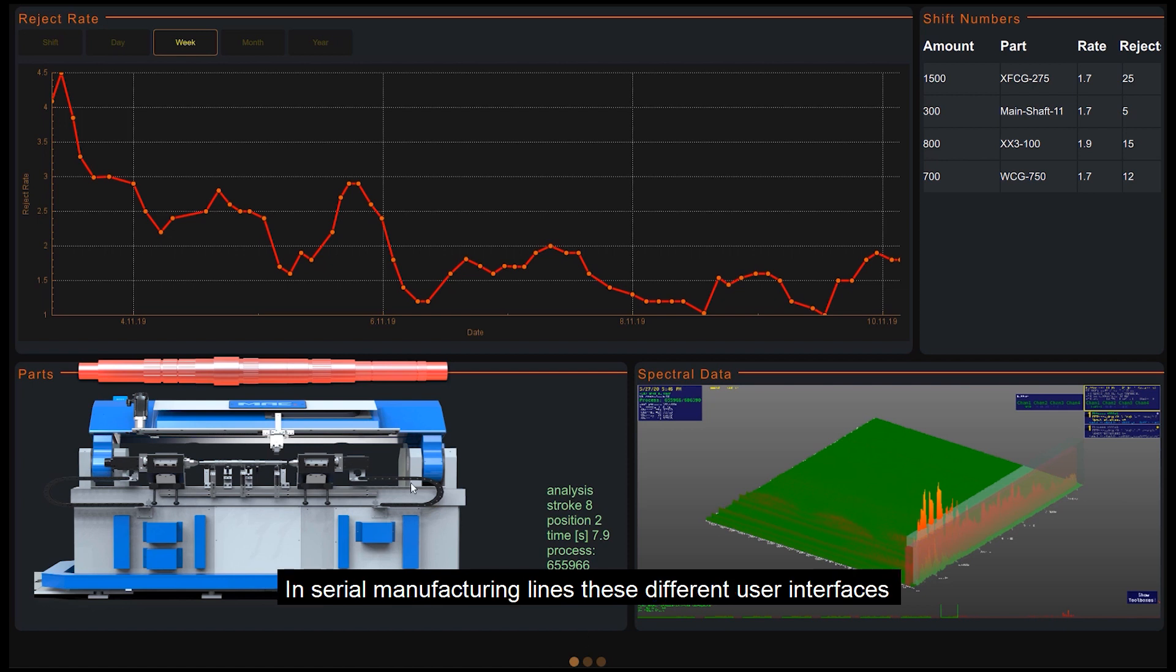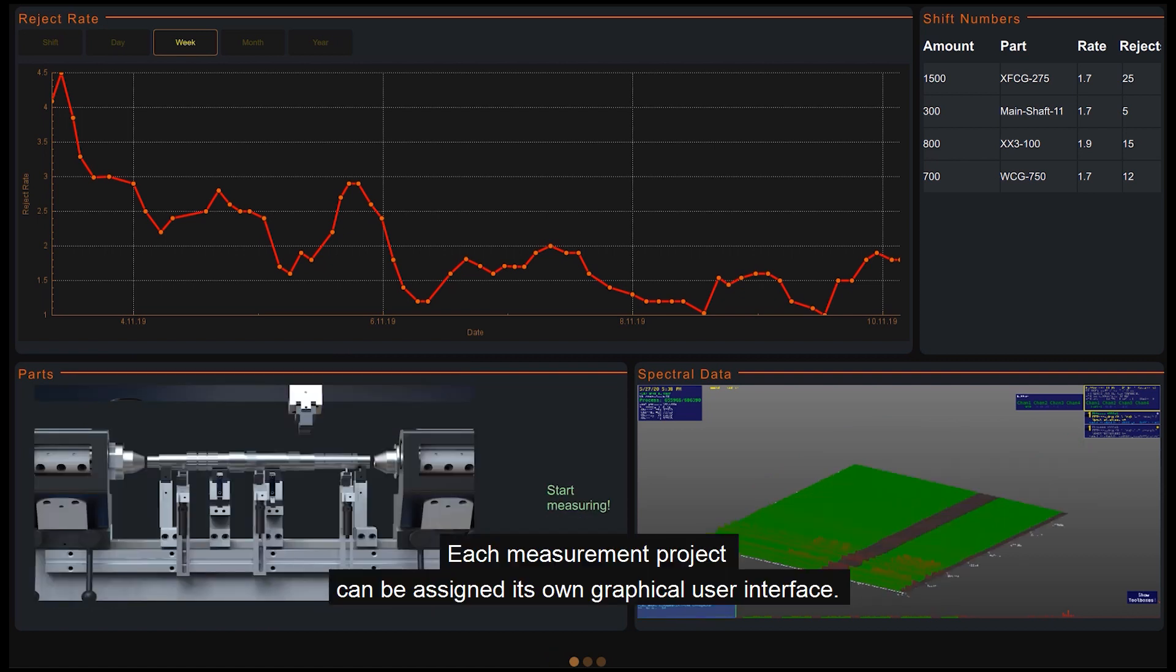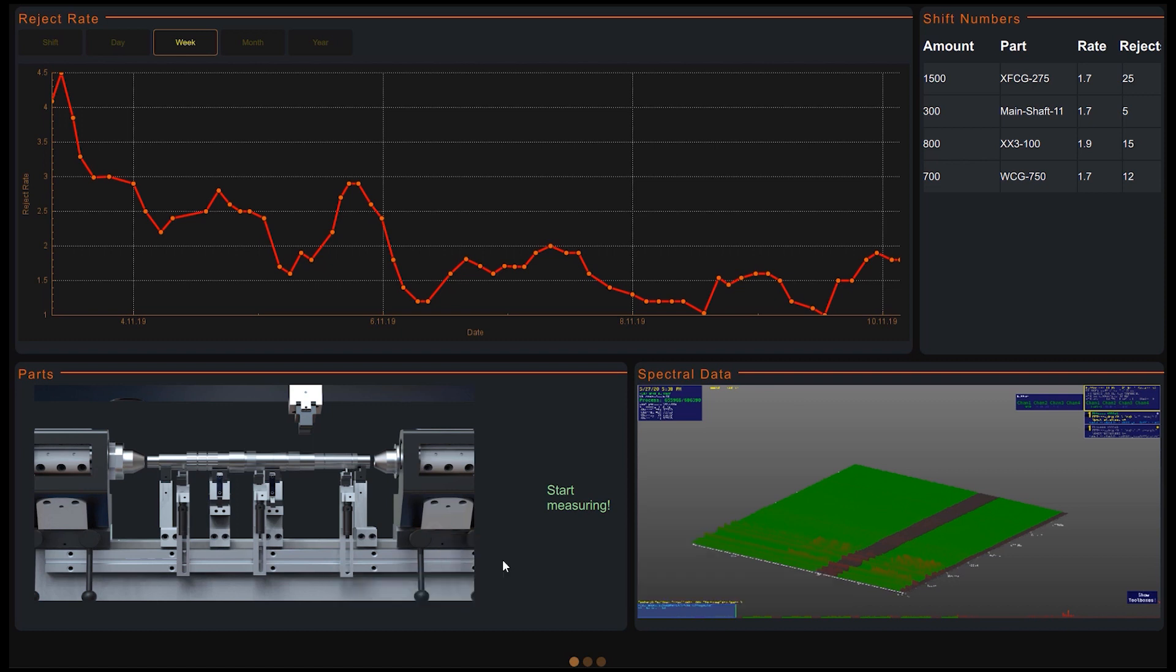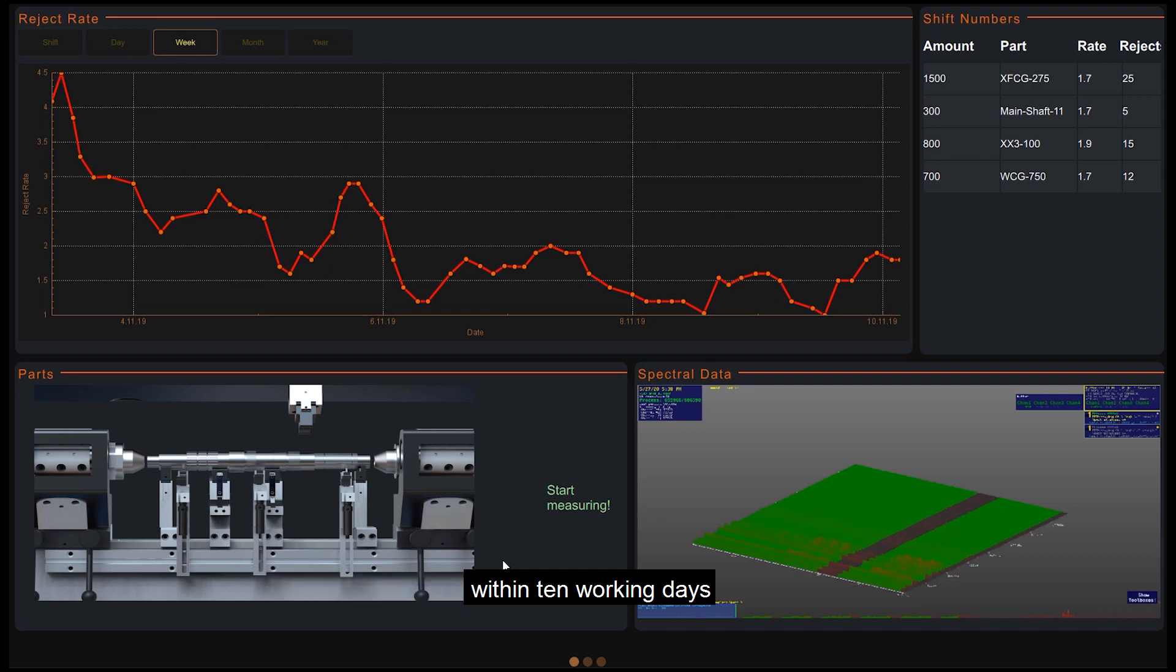In serial manufacturing lines, these different user interfaces are loaded automatically. Each measurement project can be assigned its own graphical user interface. We have set ourselves the goal of providing adapted variants within 10 working days.